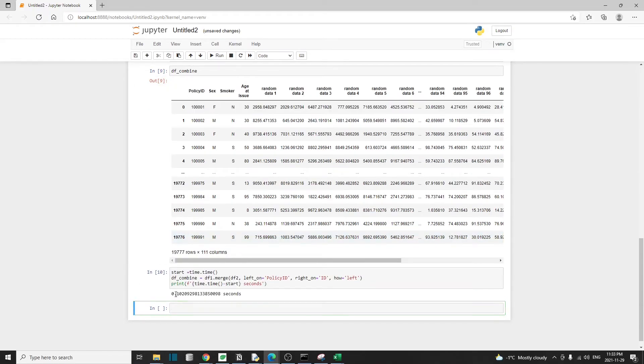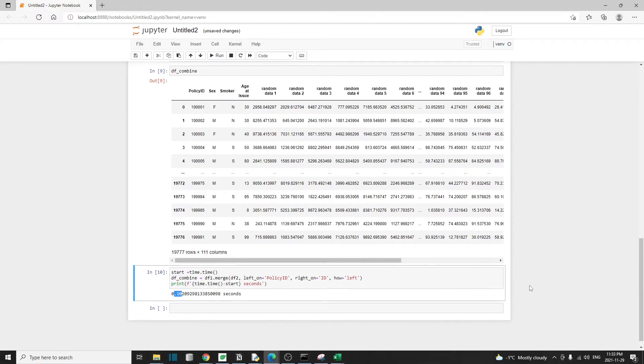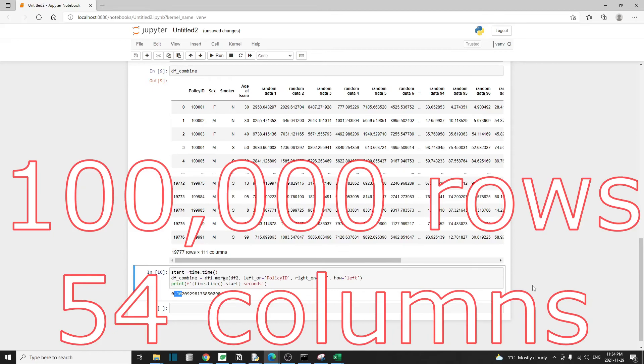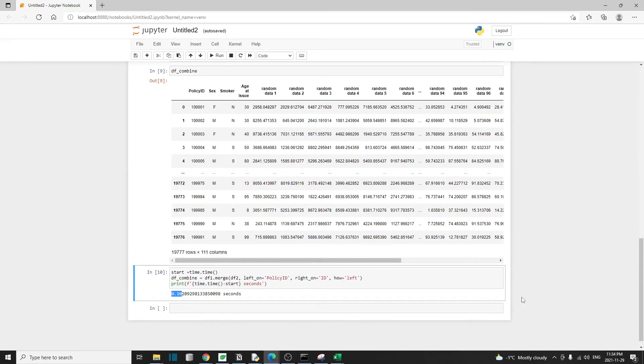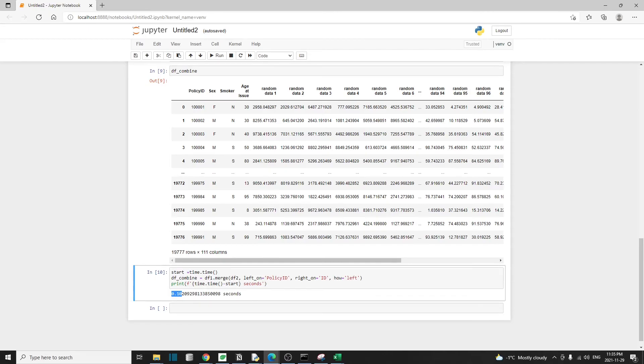So yeah, it took about 0.1 second for Python to merge two datasets, each with about a hundred thousand columns and 54 rows. And to be honest, if you're from the Excel world, you're probably shocked as I was when I first saw this. Comparing to Excel, this is next level stuff. I hope you find this tutorial helpful and learned something from it. If you enjoyed the video, please smash the like button. It's going to help the channel a lot and I really appreciate it. Thank you for your time. I'll see you in the next one.